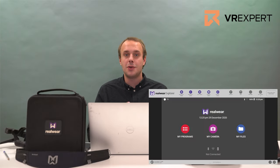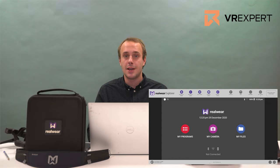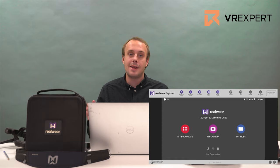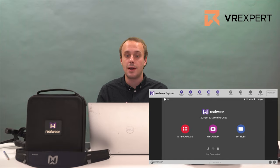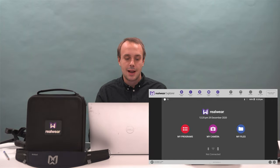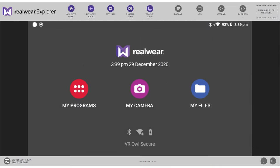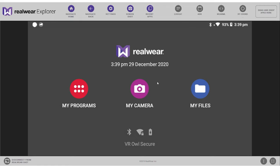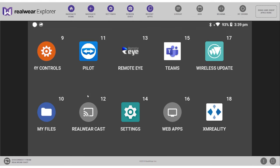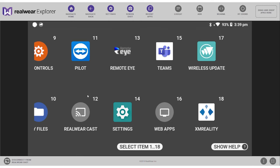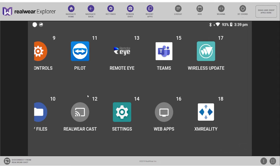For installing applications on your HMT1 device you have two options. The first option is using the RealWear explorer program. Please make sure the device is connected to your PC and the program is running. Then on your PC select the APK you would like to install. Once you have downloaded the XM Reality APK you can drag and drop it to the RealWear explorer program on the right top. Once you have done that it will say installing APKs and if it is successful it will tell you that it is a successful install. You can now find the APK in the my program section.